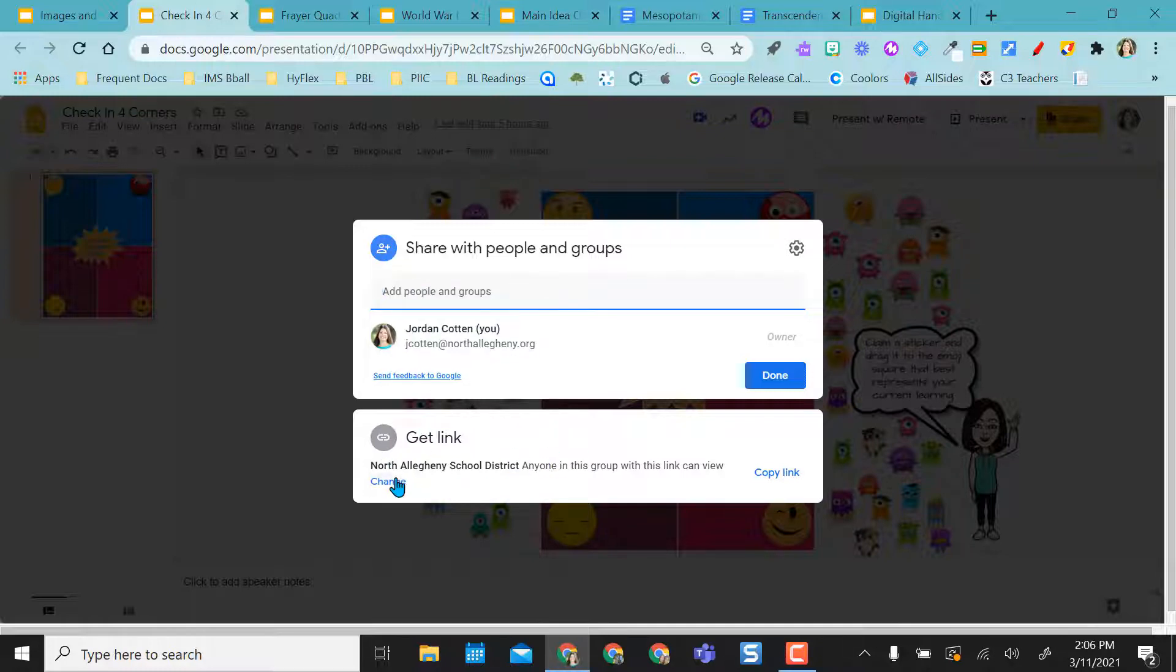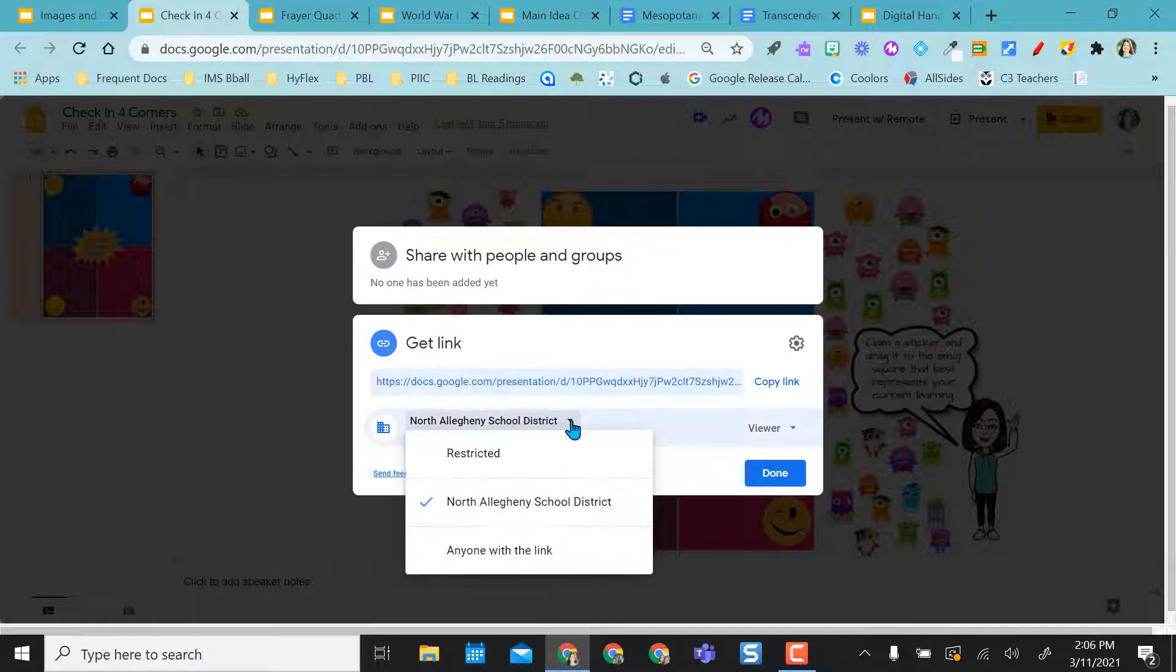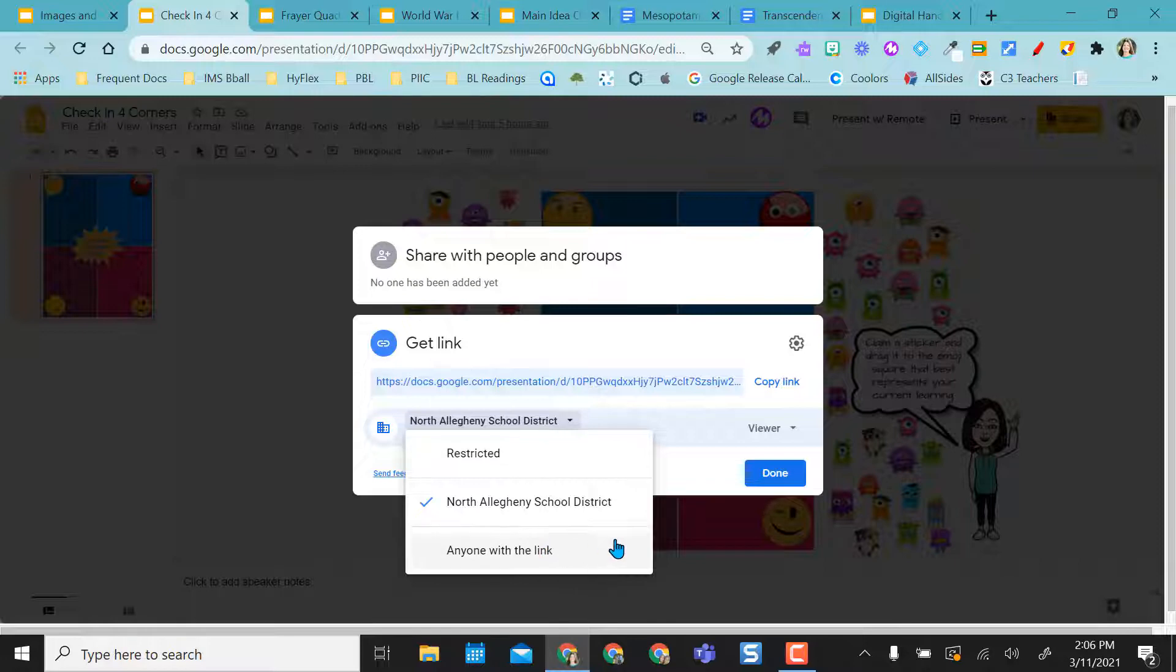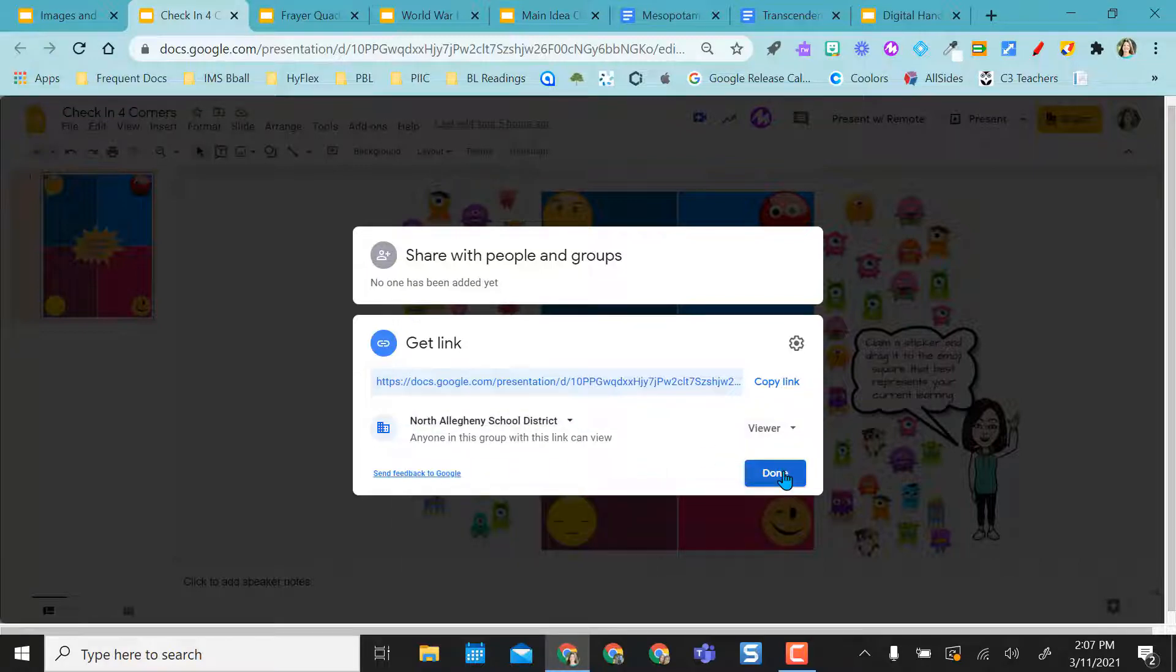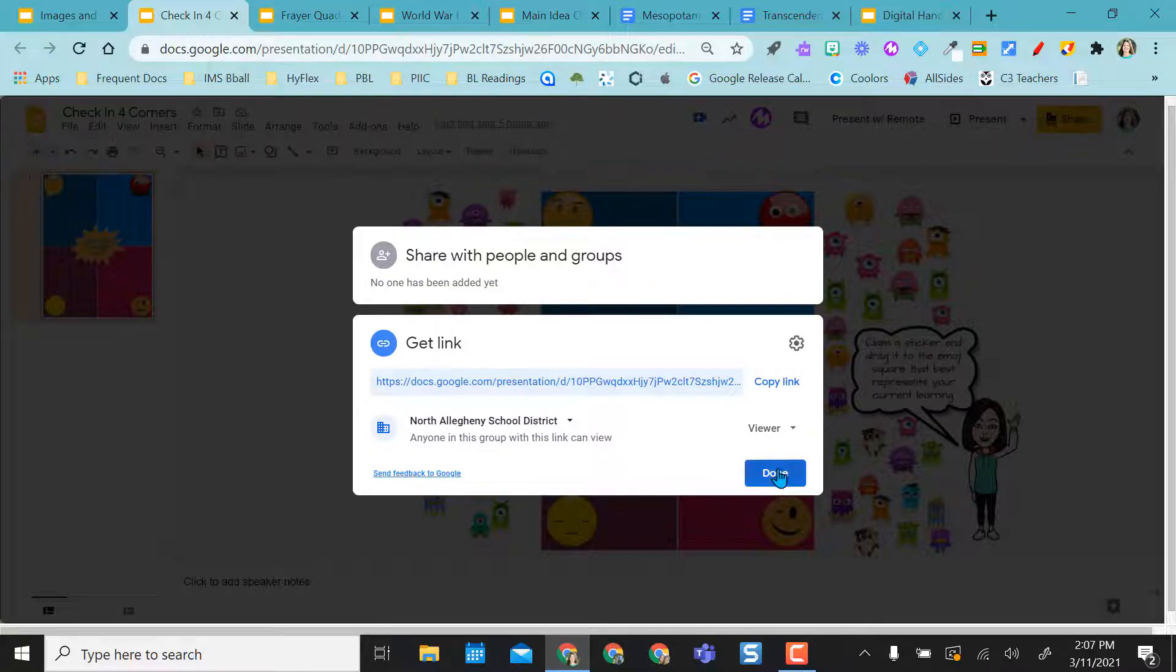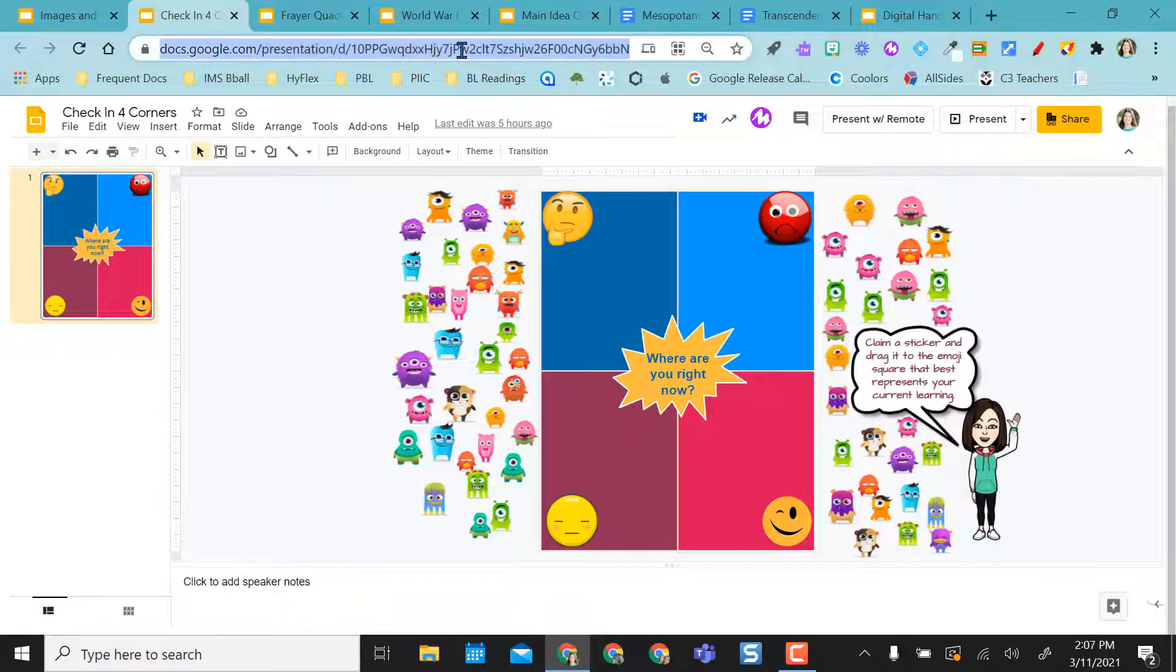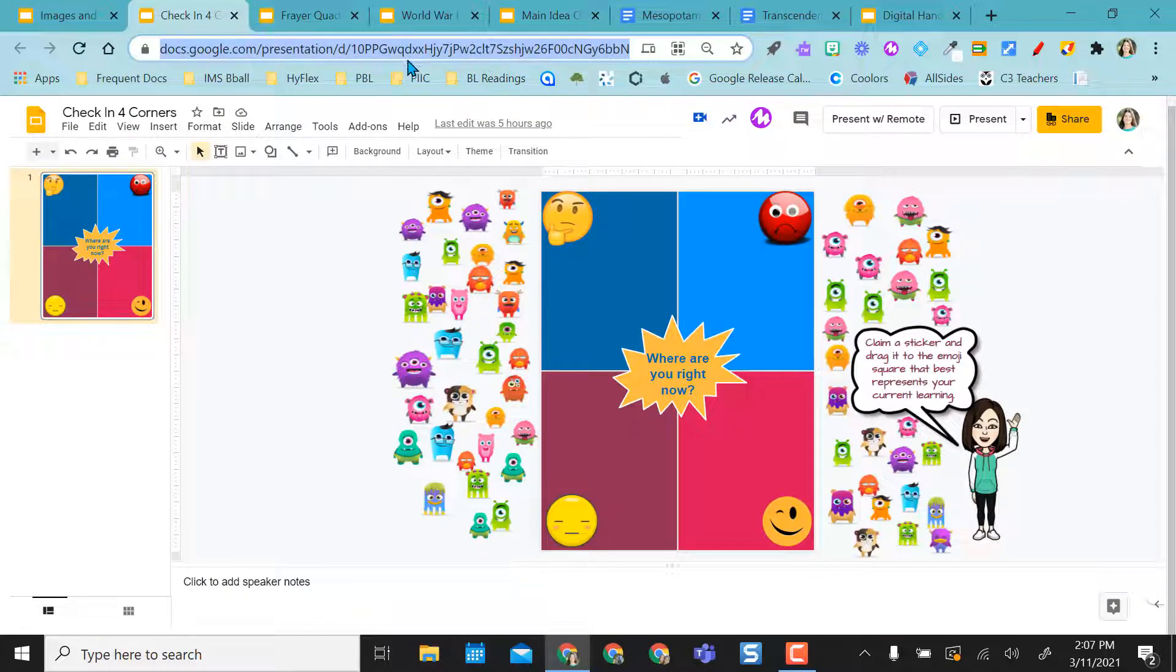If not, we come down here and change this and make sure we can restrict this to our school domain. We can restrict this from anybody viewing or anyone with the link can view. And then we click done or we grab the link right here. You can grab the link right here if you want to look at your share right, but you don't have to. You can actually grab this link up here as well right in the URL.